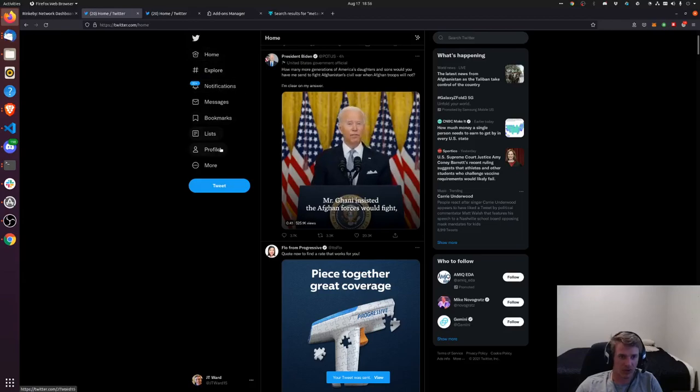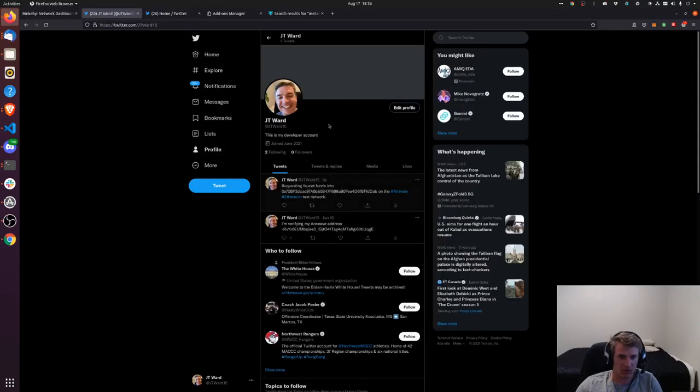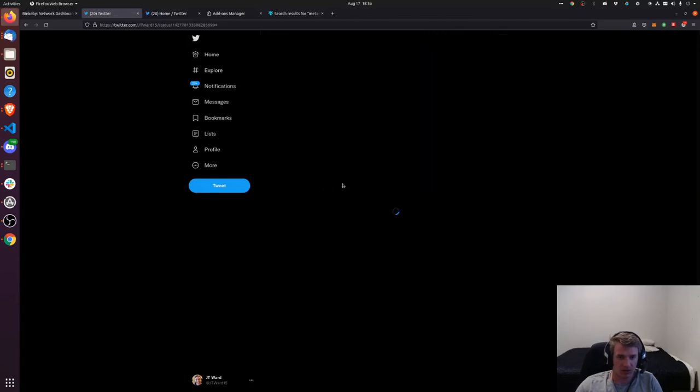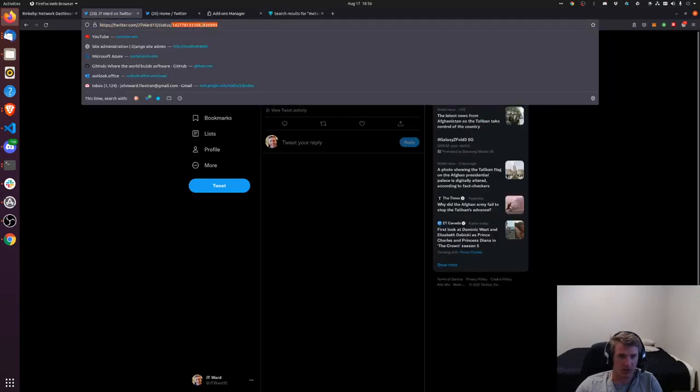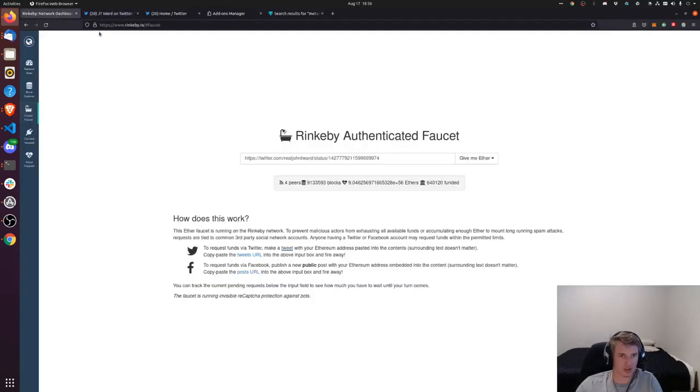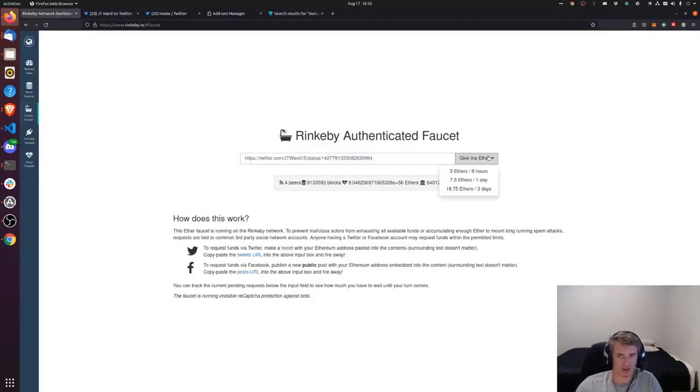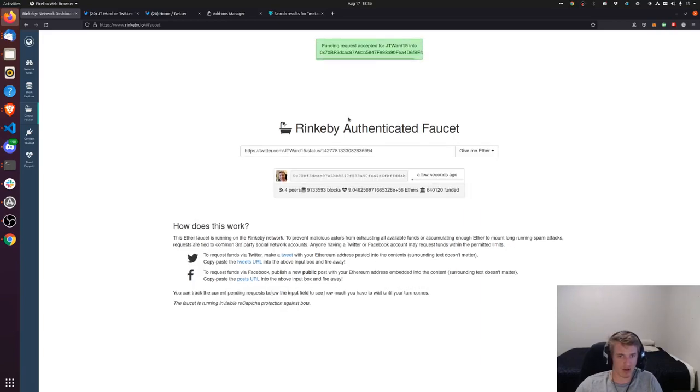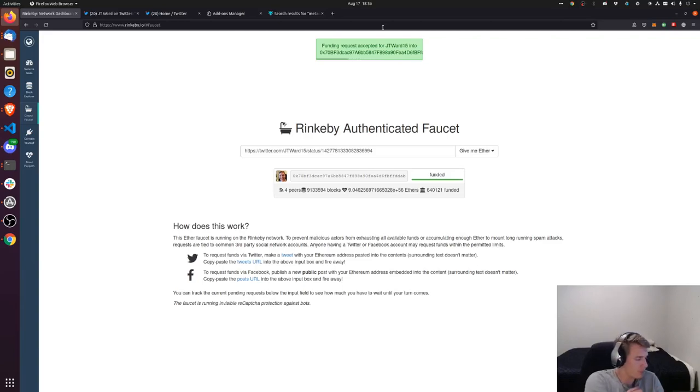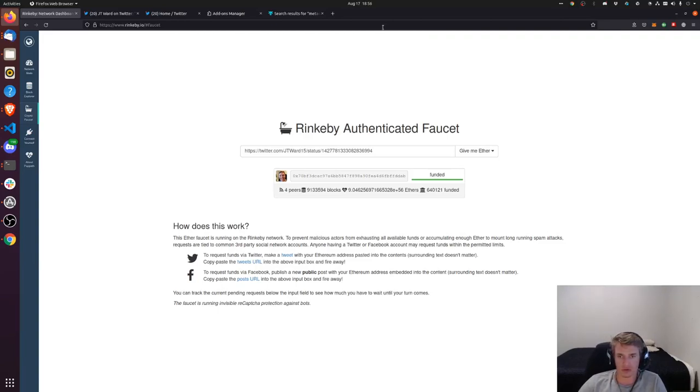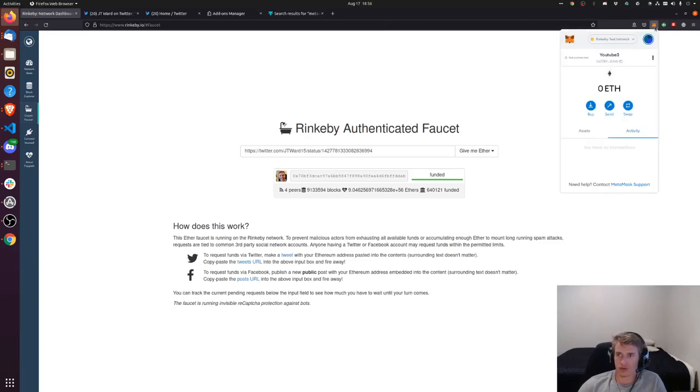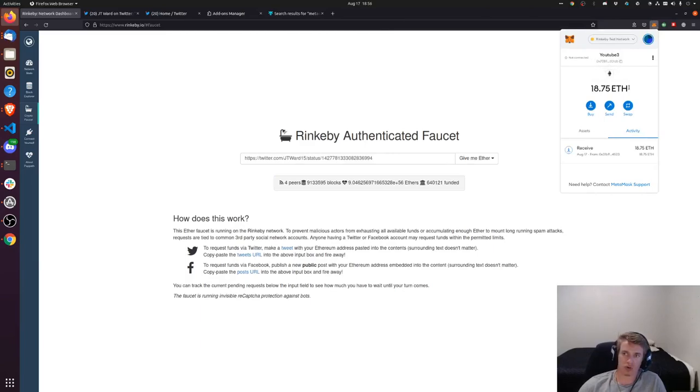And then you're going to go to the tweet you just made, click it and grab this URL up here. Copy and paste it right there, then say give me about 18.75 ETH. Okay funded, so now it should show up in here.